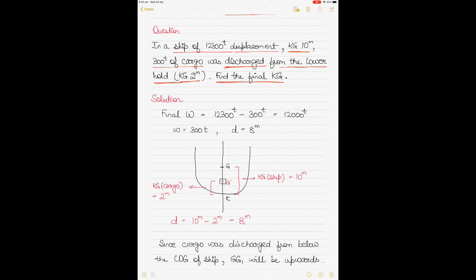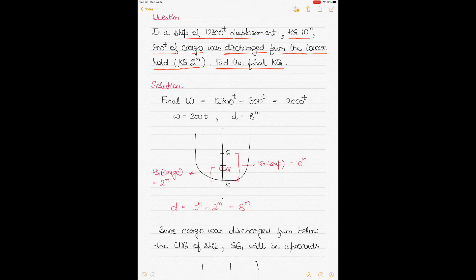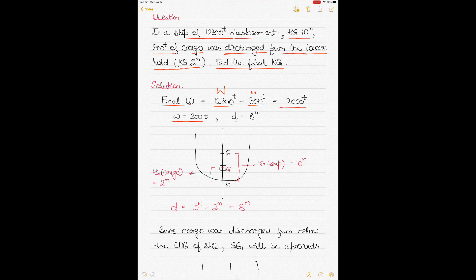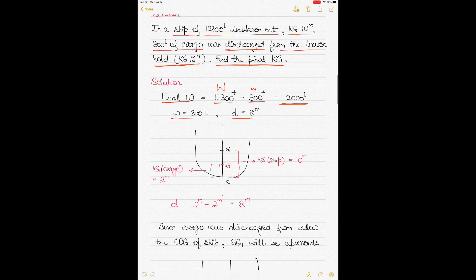The approach is similar to the previous question. First find the final displacement: initial displacement was 12,300 tons, cargo discharged was 300 tons, so final displacement becomes 12,300 minus 300 equals 12,000 tons. The distance d is 8 meters — let's see why by looking at the figure.